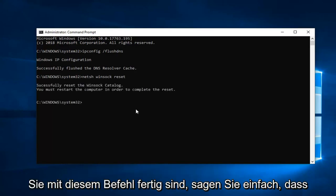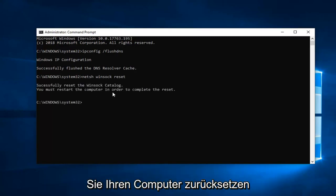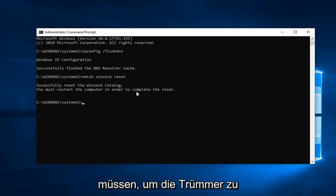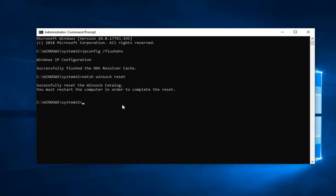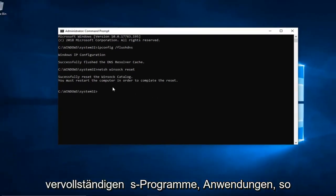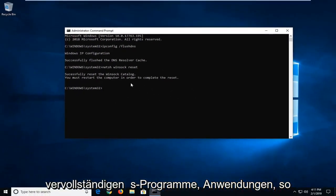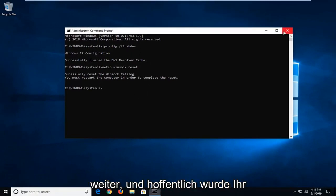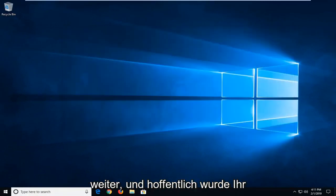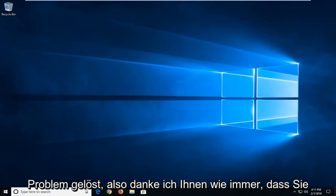Once you're done with that command, it should say you will have to restart your computer in order to complete the reset. We suggest you restart your computer after you've closed out of any open windows, programs, applications, and hopefully your issue has been resolved.